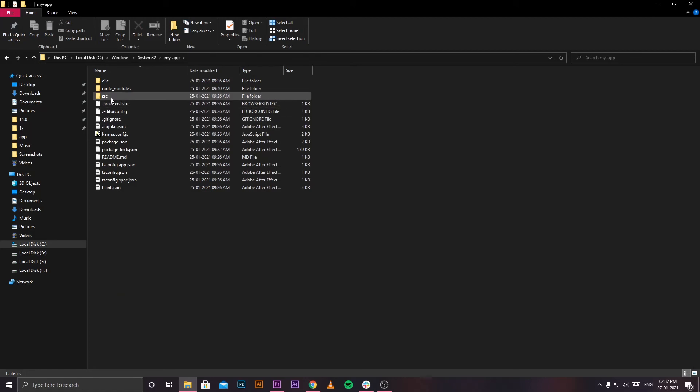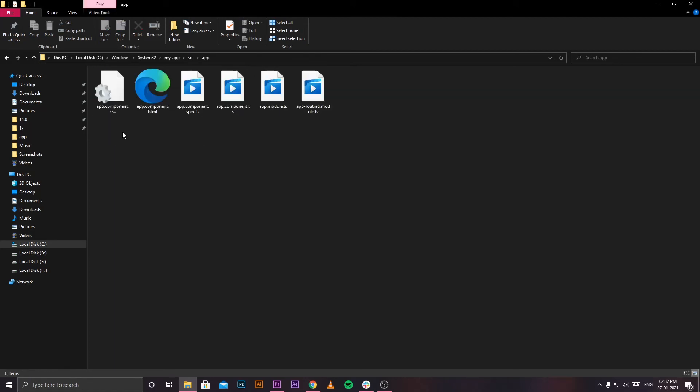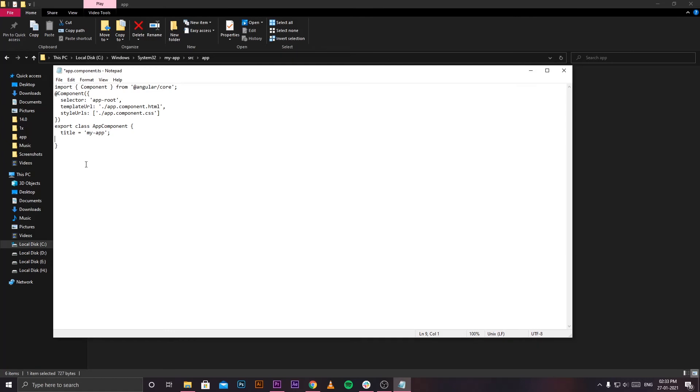Once you open your app folder, you'll be able to see this file app.component.ts. Right-click on this file, go to Open With, and open it with any preferred text editor. The file should look something like this. You'll also be able to see the title of your app which you gave while installing.